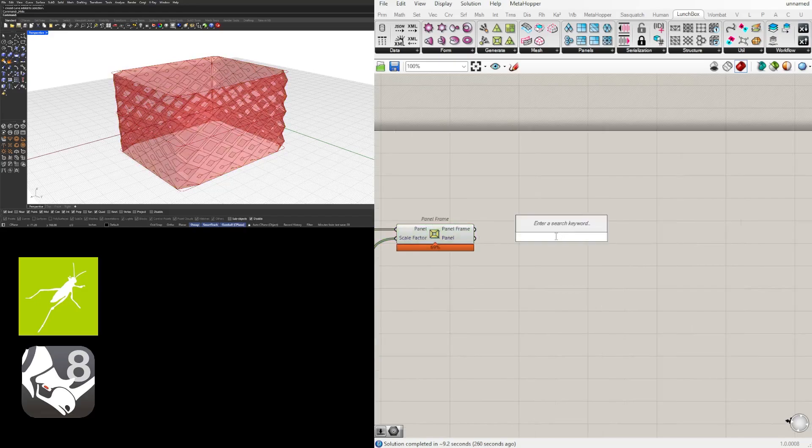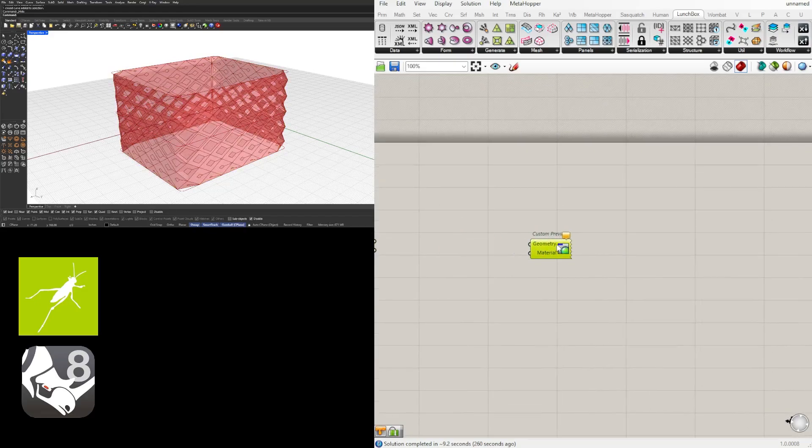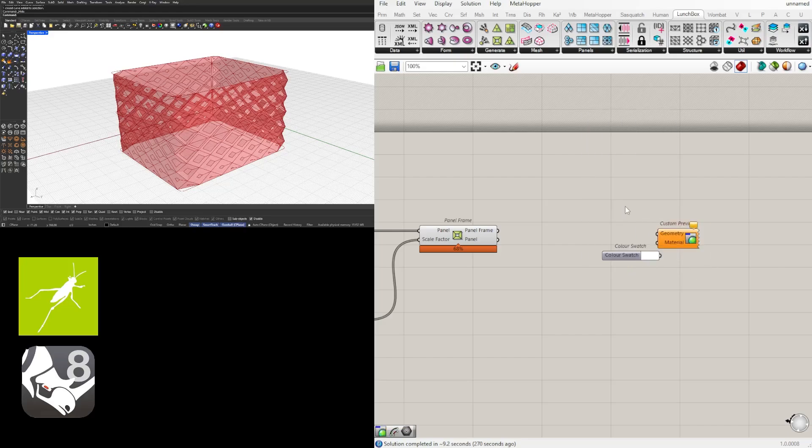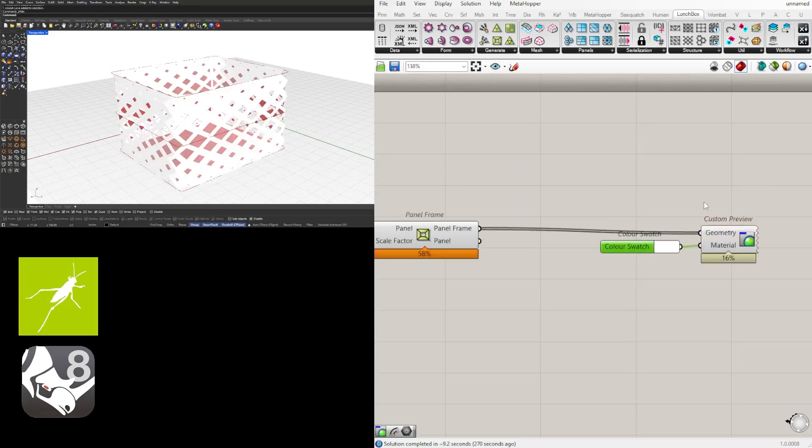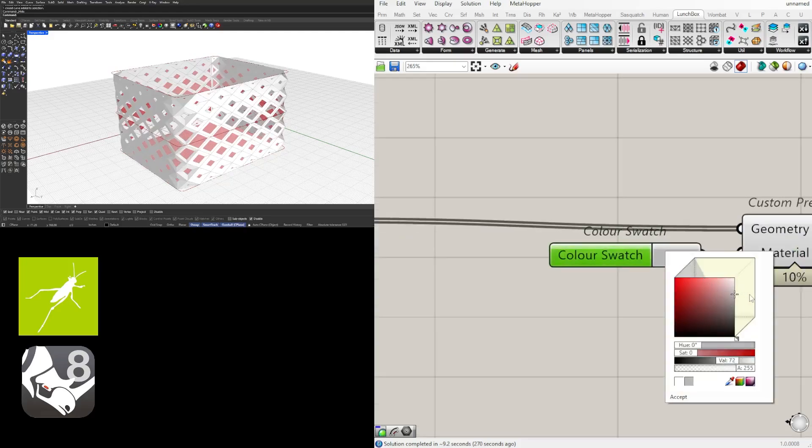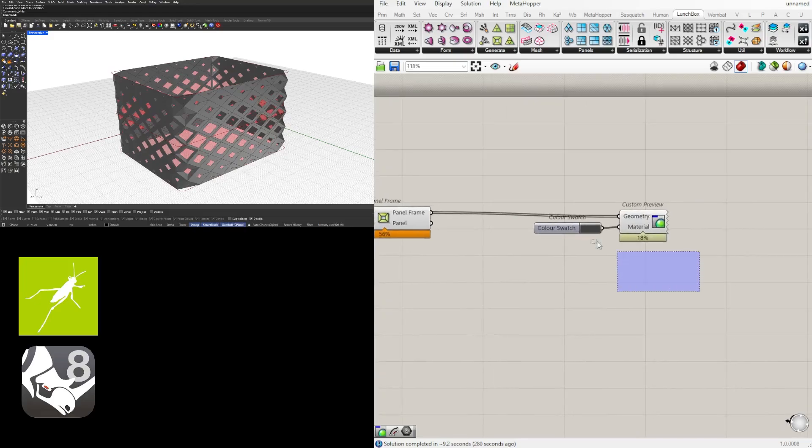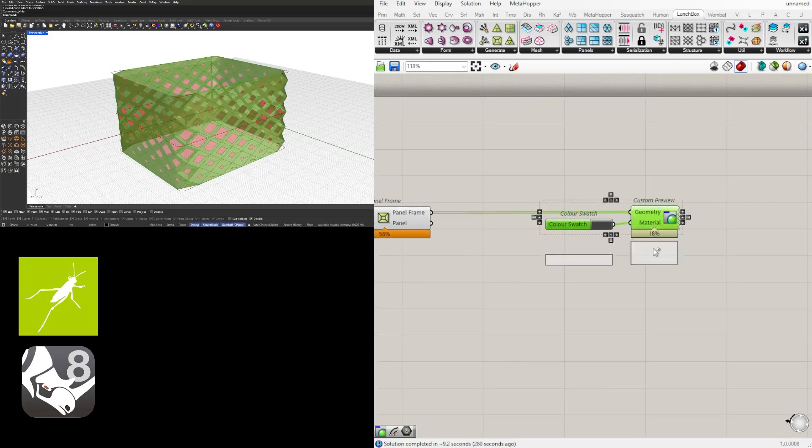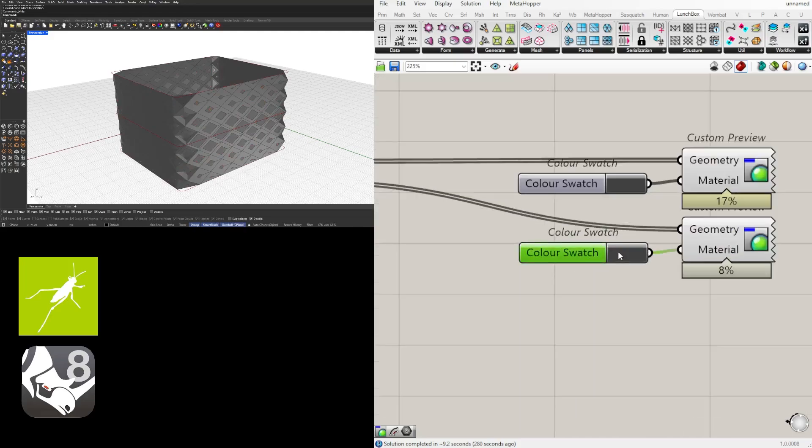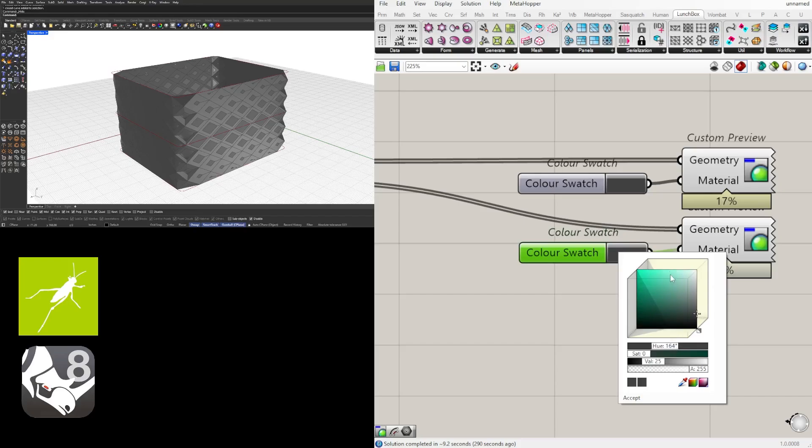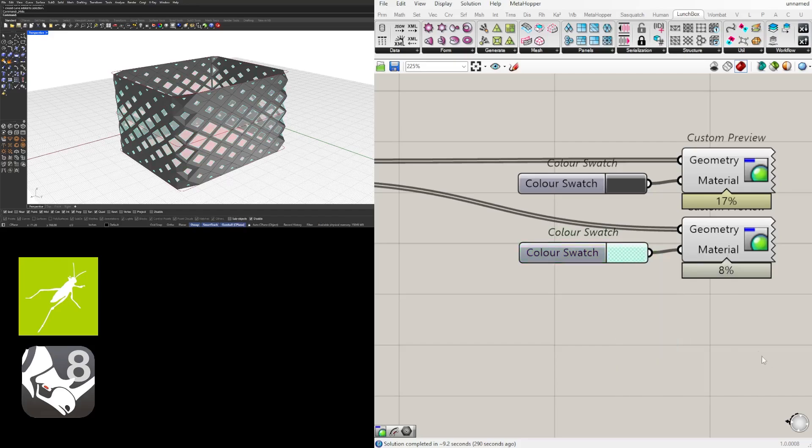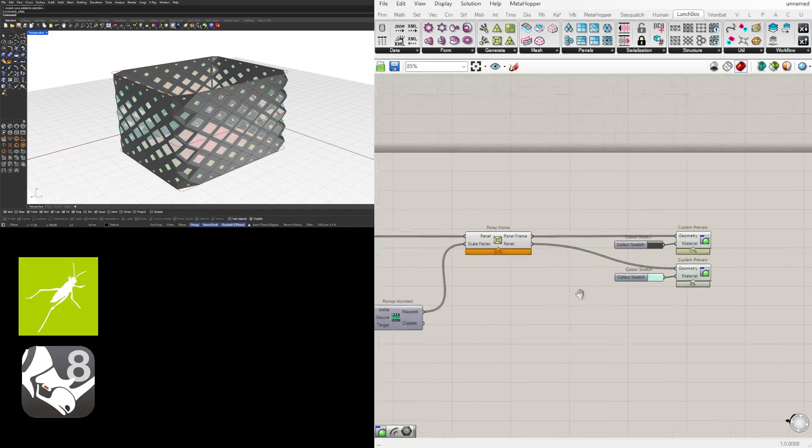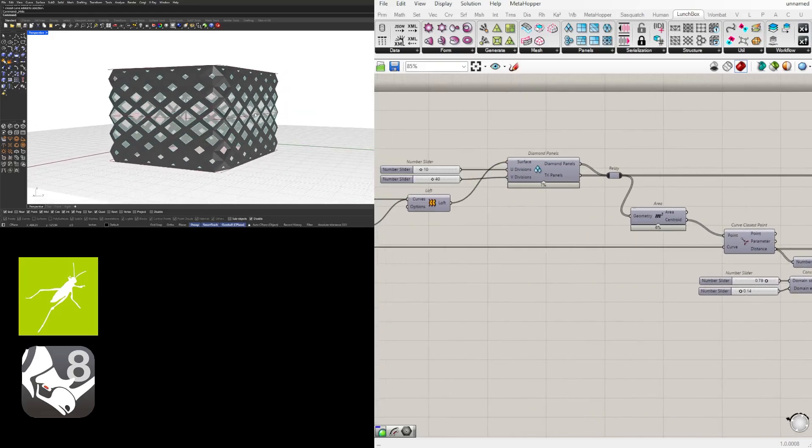So now here we're going to hide the points and the curve closest point. And now let's go here to a custom preview so we can see what this looks like. I'll use a color swatch to color it here. And now we have the frame which is the outside part. Let's change this to a gray color, and then the panels we can change that to be more of a blue. And then change the transparency here.